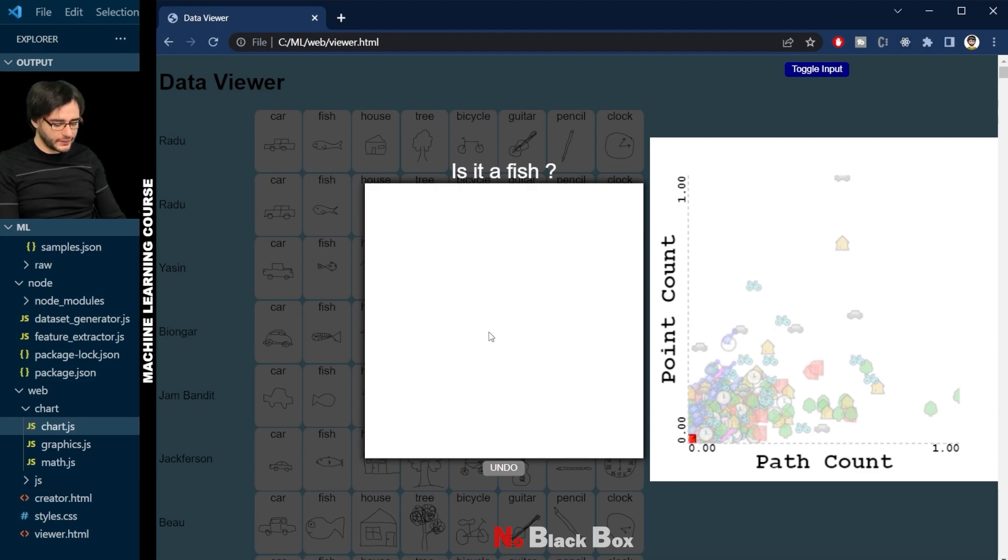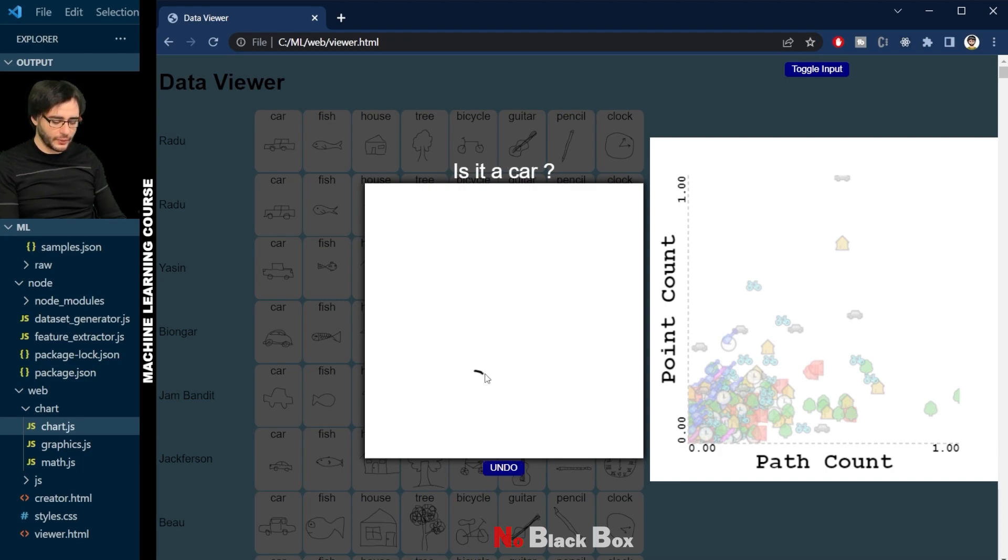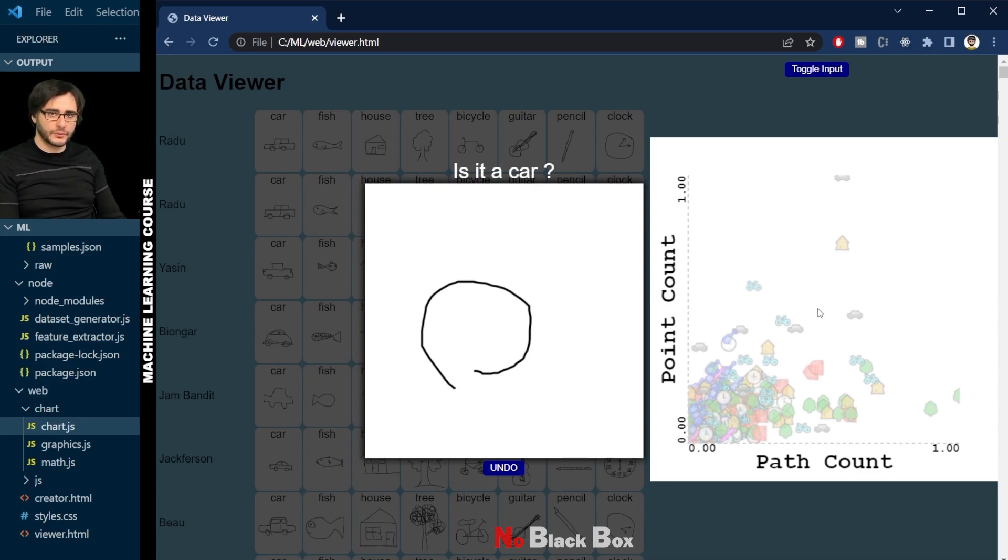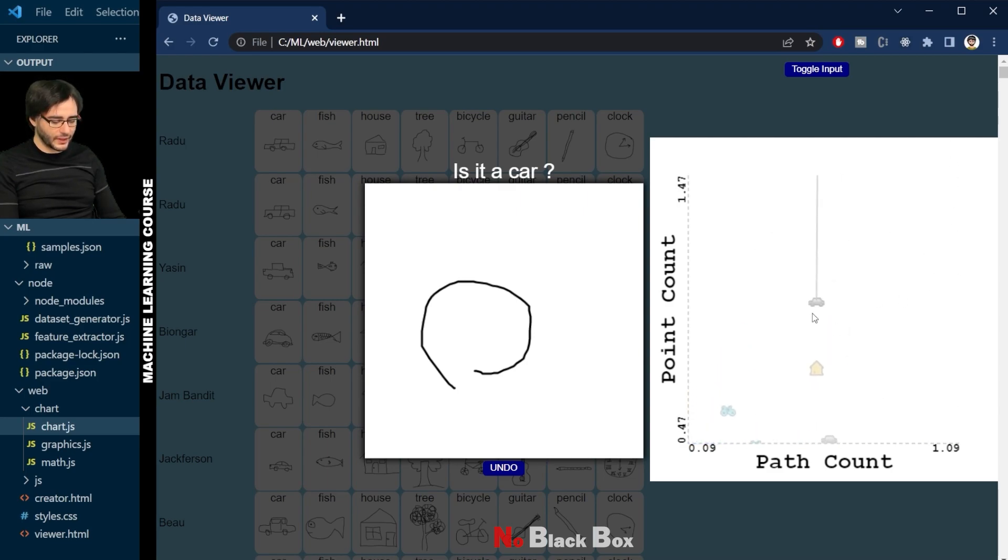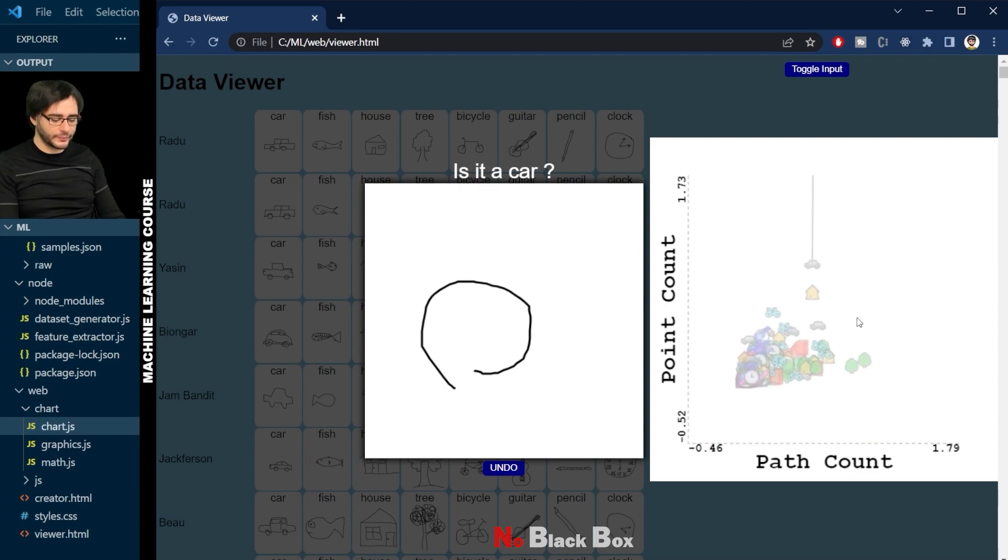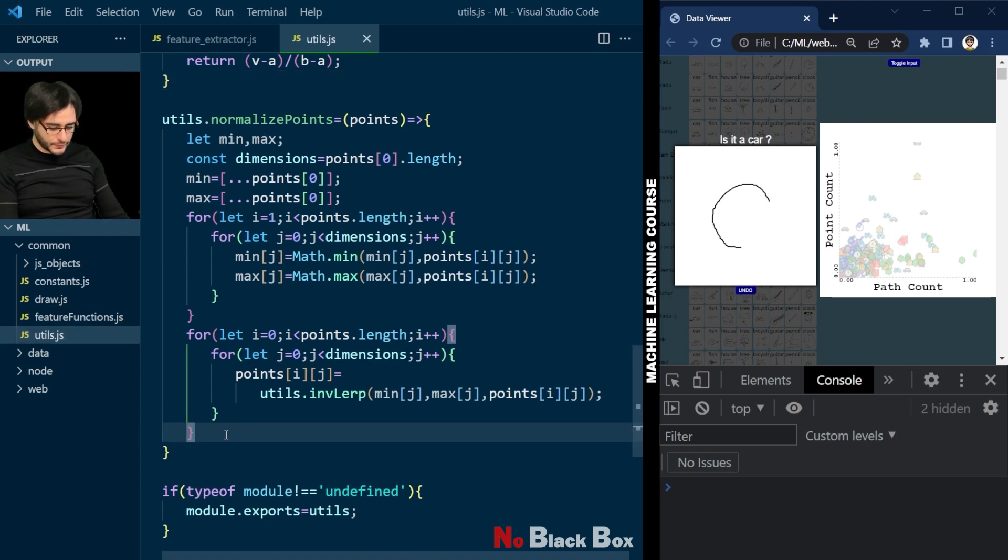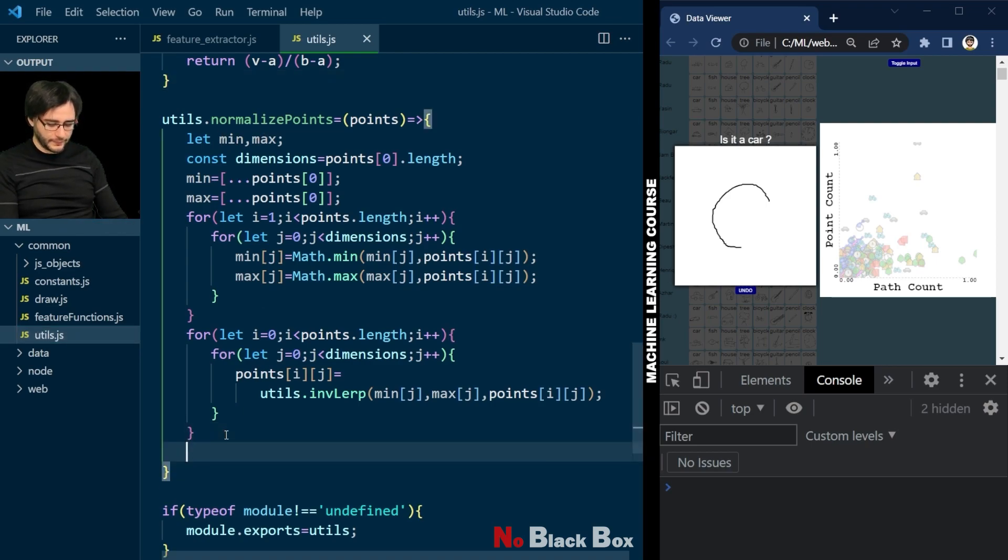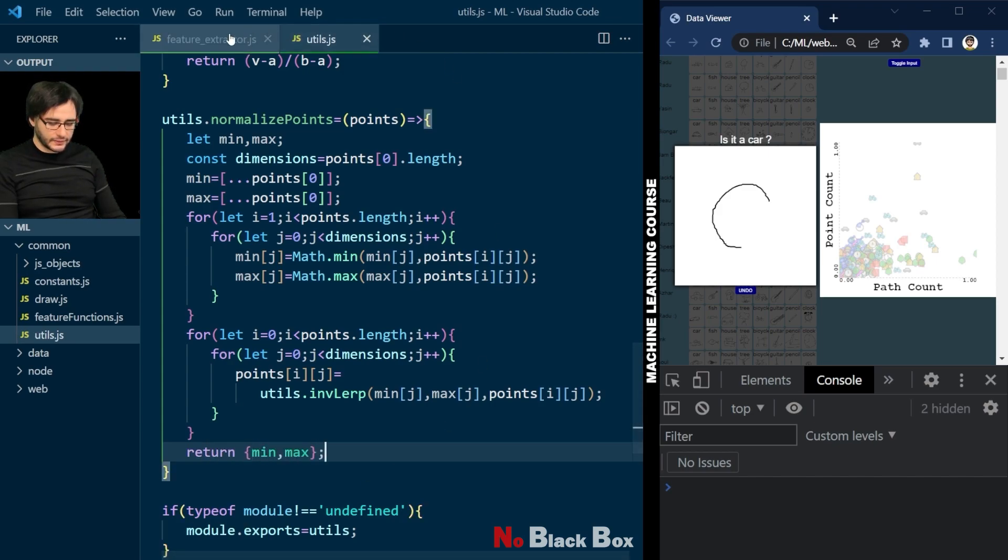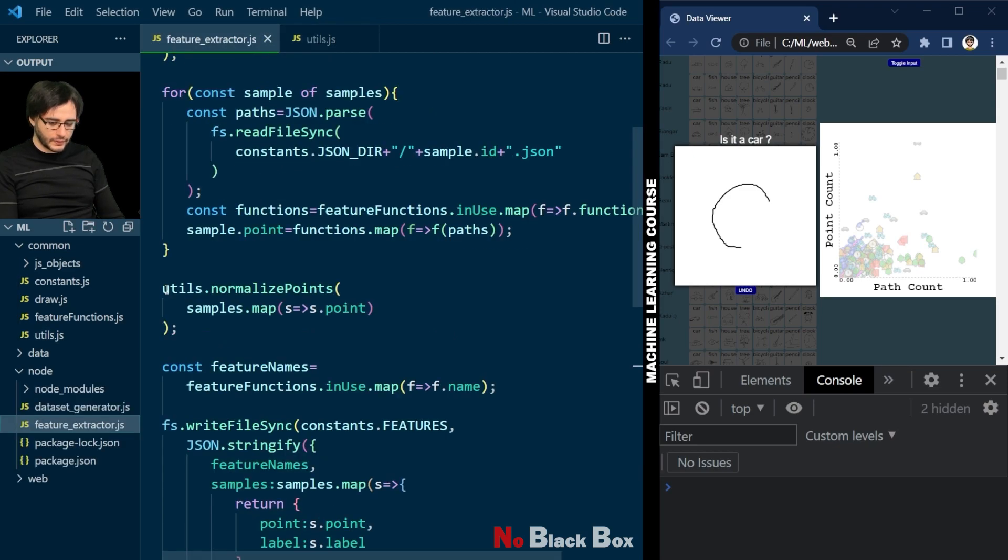But before we can test the classification we need to normalize the features extracted from this drawing to this same space using the same min max values computed earlier. Now my point just went somewhere very very high up there. It's connected to this car right here but I can't even fit it on screen anymore. To do that we need to use these min max values from here. So let's return them from this function like this.